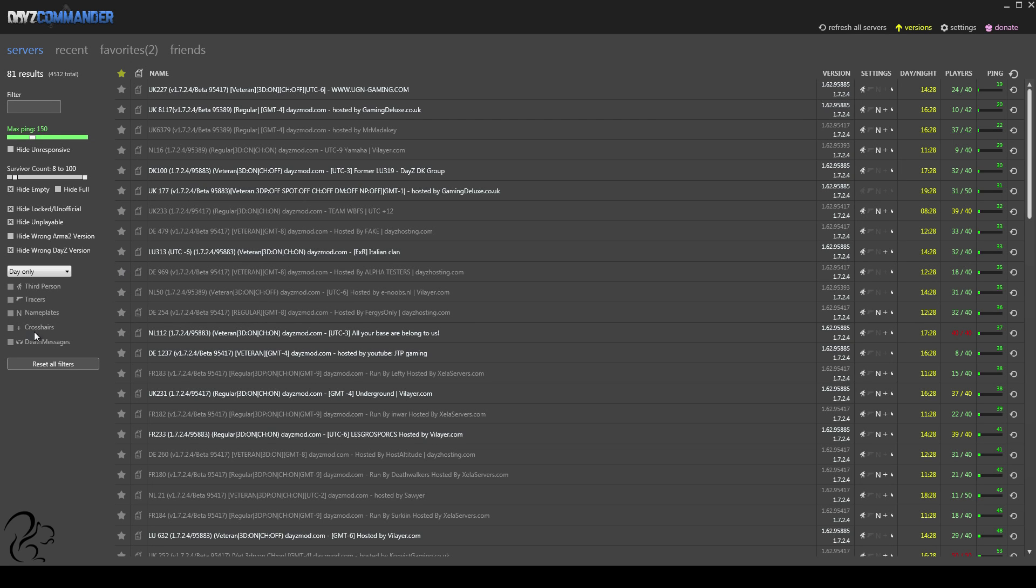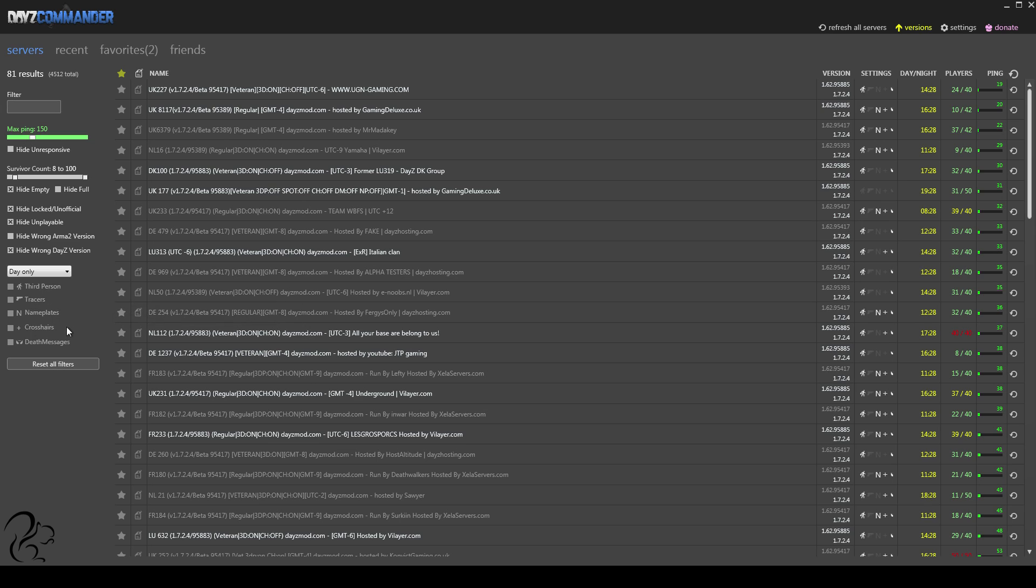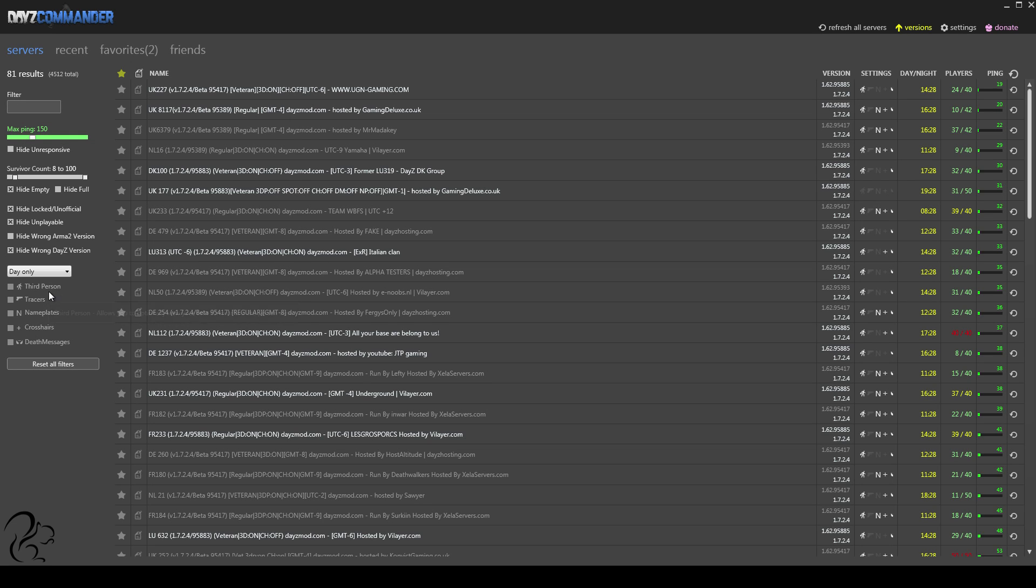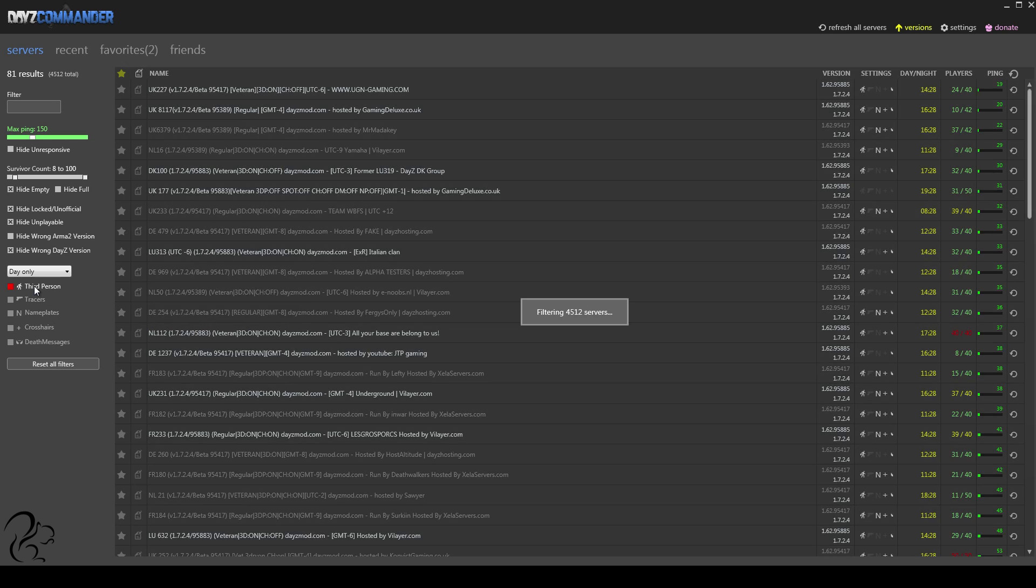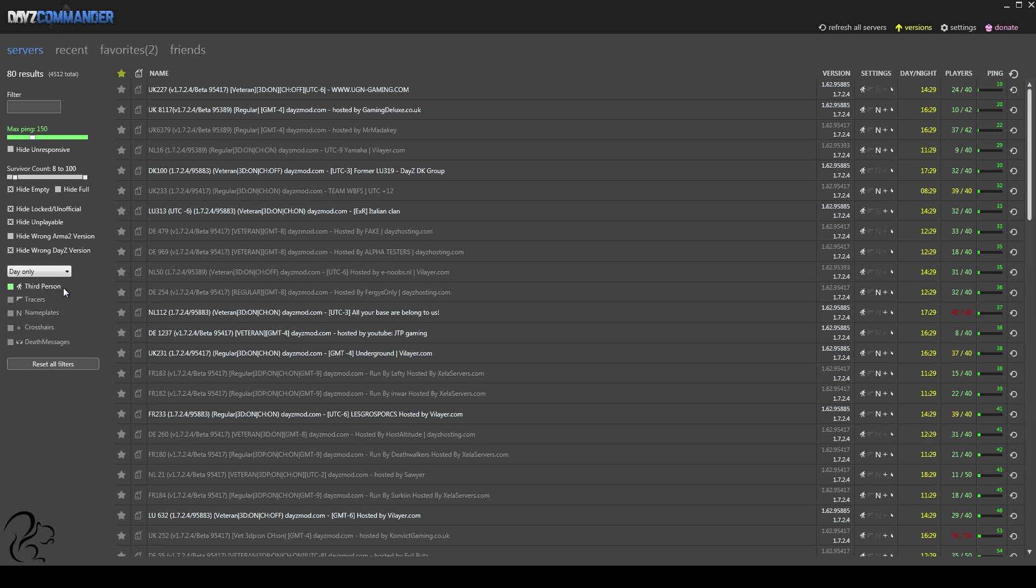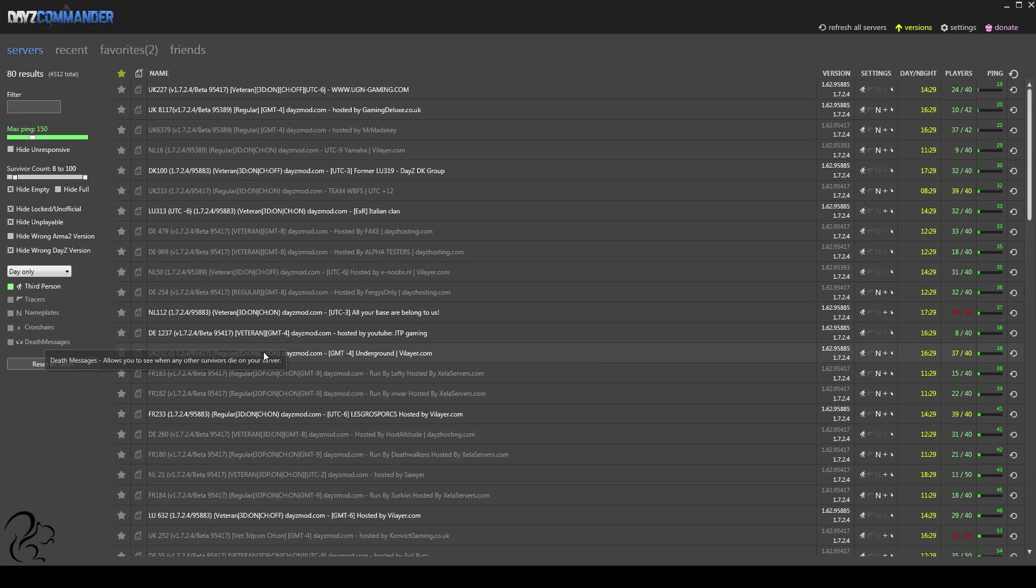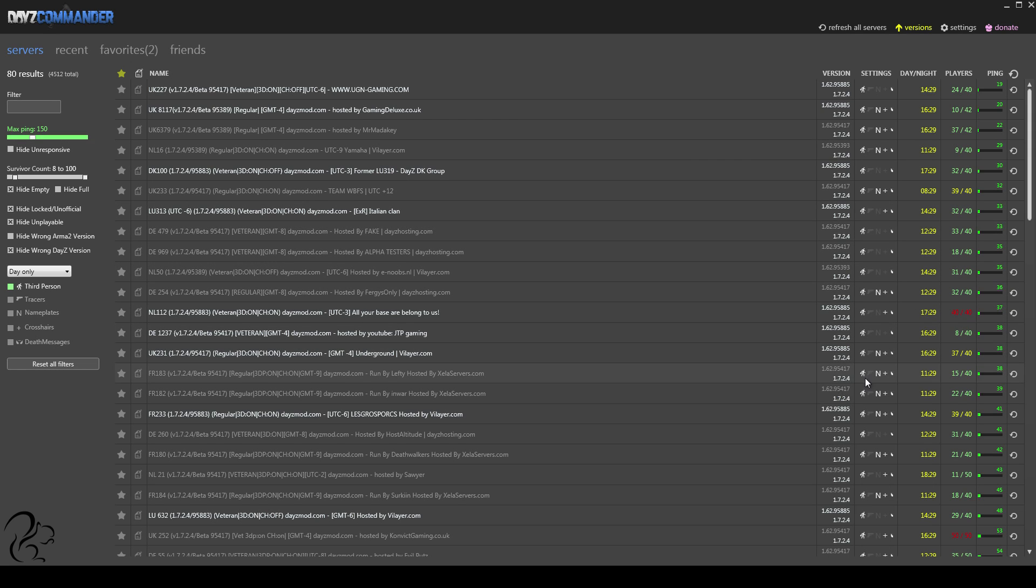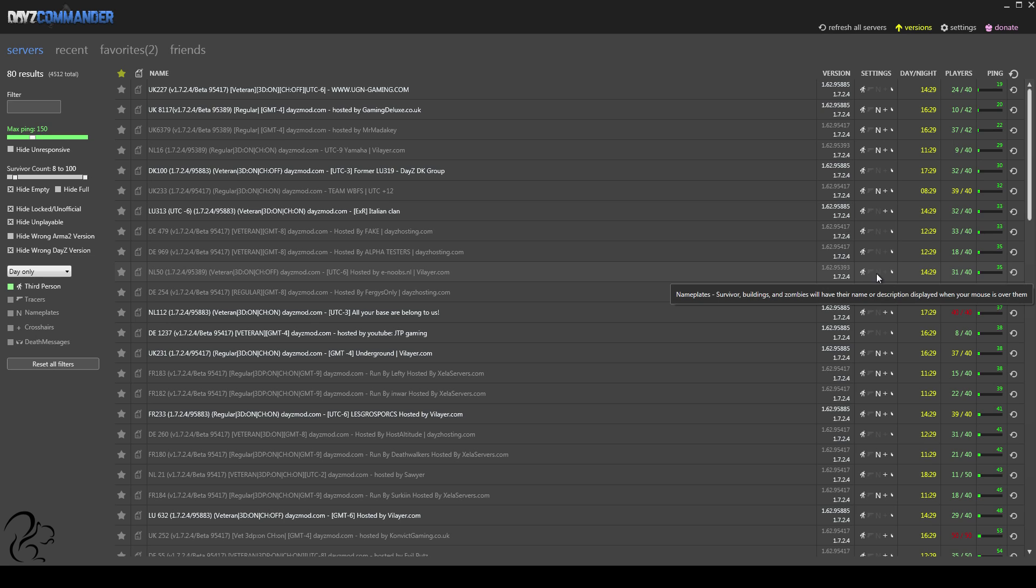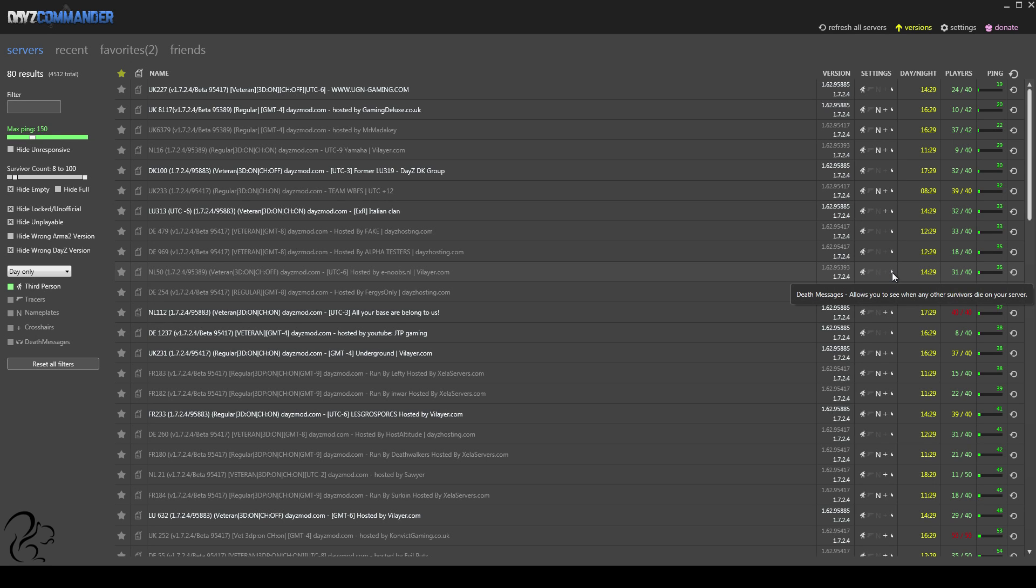Now, the way these filters work is, grey means you don't really care, green means you definitely want that, and red means you definitely don't want that. So, if I want to play on a server that has the third-person option, I make that green. What that means is all these servers here have that option on, and you can see that in the settings column here. These icons are directly relating to stuff going on in your filters. So, if I hover over that, you've got the third-person. These are all third-person servers. The next option along is tracer bullets. Then we've got nameplates. I'll come to that in a second. Crosshairs. And finally, death messages.